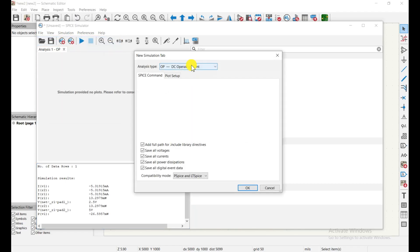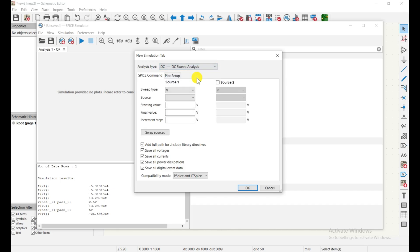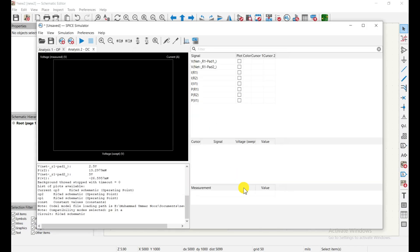Now let's try a different analysis. Click File and New Analysis Tab to create a new analysis. Instead of DC Operating Point, select DC Sweep analysis. For DC Sweep you need to specify the source — in our circuit it is V1. Set the starting voltage to 0, the final value to 5 volts, and the increment step to 0.5 volts. Click OK and a graph window appears with multiple lines.